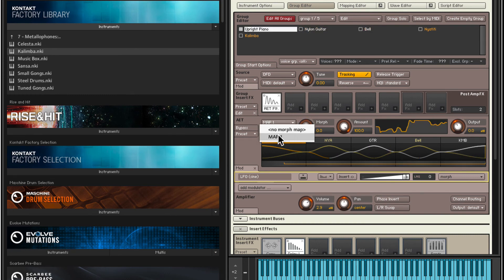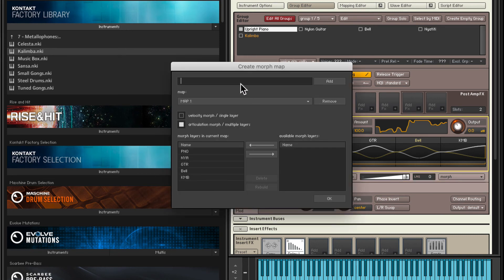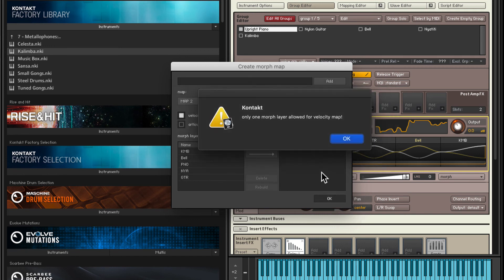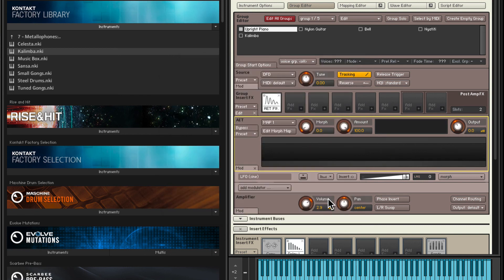Let's create another morph map. I'll select Edit Morph Map, call this Map Two, Articulation Morph, hit Add. We need to add the available morph layers — let's start with Kalimba this time, then the Bell, then the Piano, then this one and this one. I had made a mistake where Map Two was set to Velocity Morph — I need to select Articulation Morph. Hit OK, and now it should be good. Let's choose Map Two and try this.